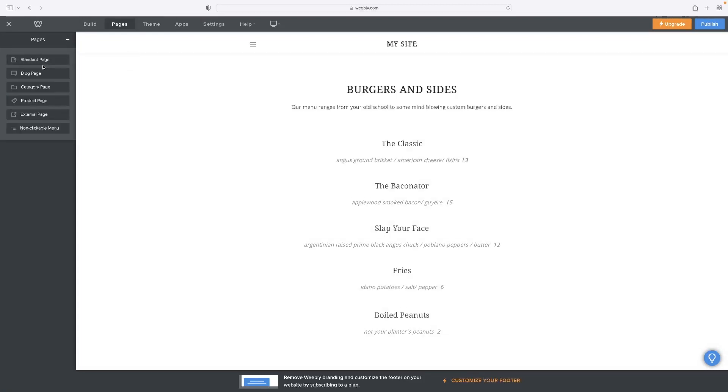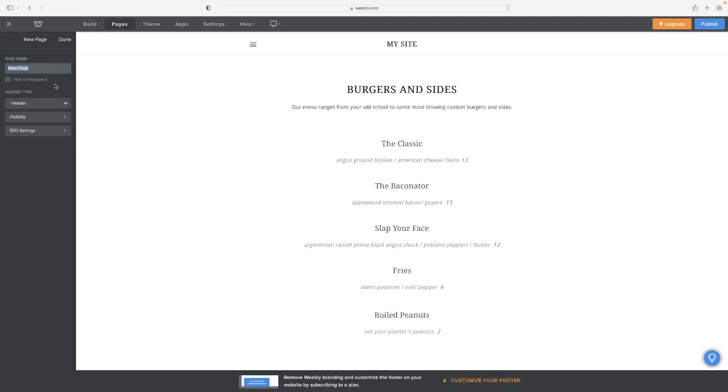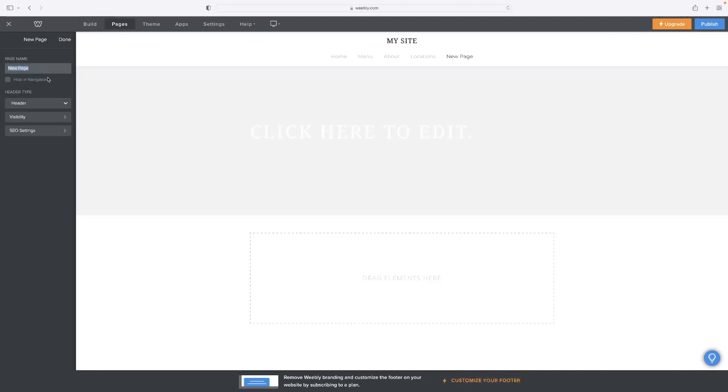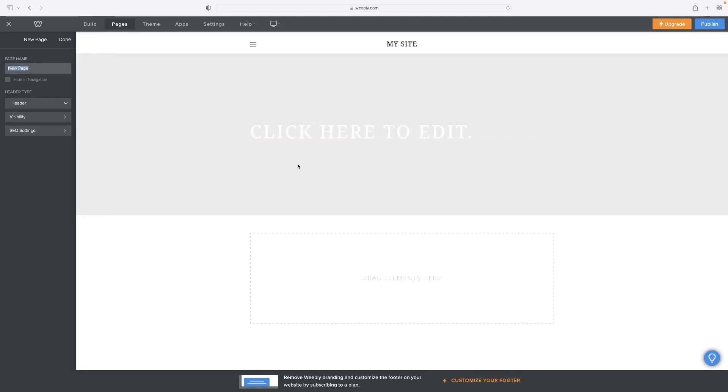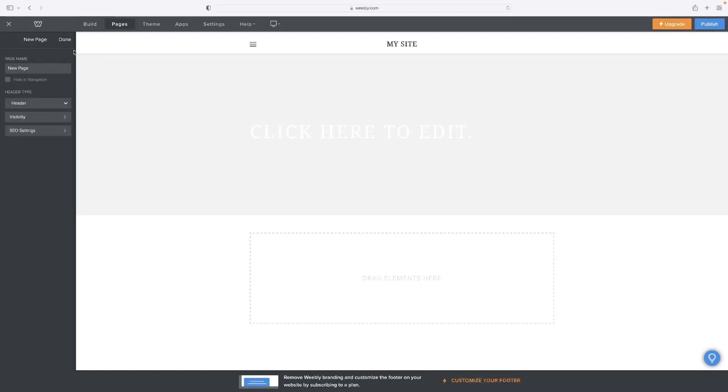If you wanted then to add some of the course content, for example, that you'd want to provide, you'd make a new page and flesh that out with the content that you'd want to provide people. And then when it comes to hiding it from the public and only making it accessible behind a paywall, then you'd go to visibility when you've got that page selected.